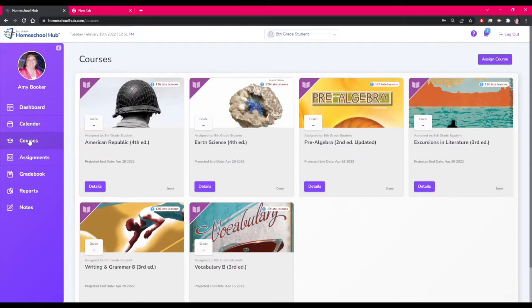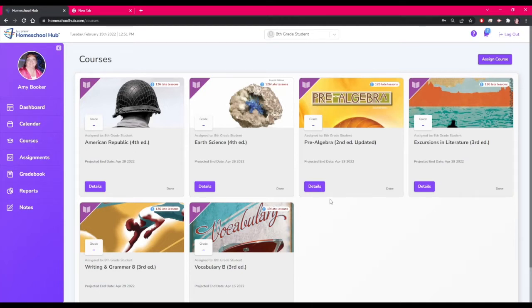On the courses tab we can see what our projected end date might be and how those breaks affected our end date.